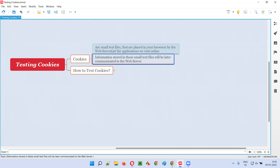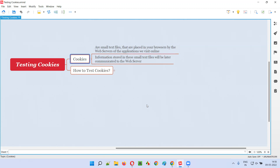These text files collect information based on your activity while browsing the application, and this information is passed back to the web servers. This is what cookies are. Every application will place cookies in your browsers while you are using it.